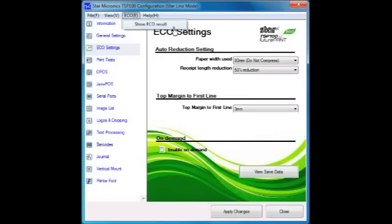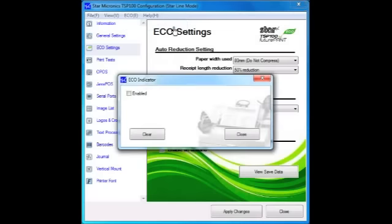Click Eco in the top menu bar and then Show Eco Results to view how much paper was saved in direct relation to these settings.